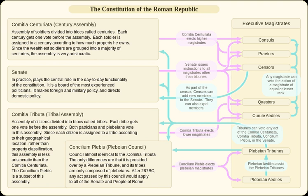Voters always assembled first into conventions to hear debates and conduct other business before voting, and then into committees or councils to actually vote. A notice always had to be given several days before the assembly was to actually vote. For elections, at least three market days — often more than seventeen actual days — had to pass between the announcement of the election and the actual election.